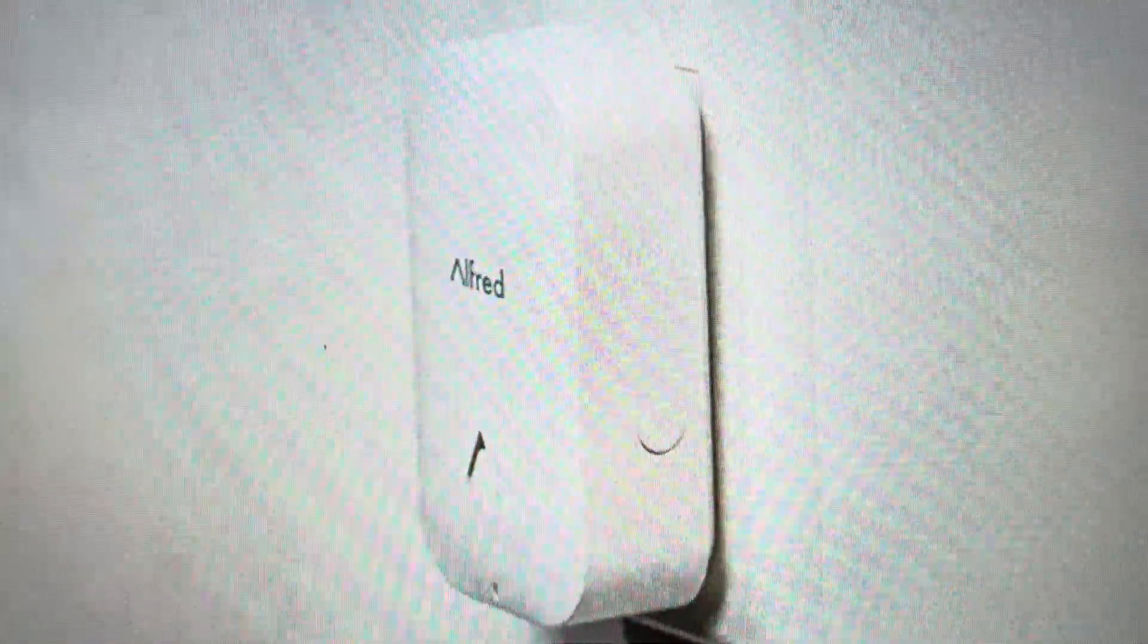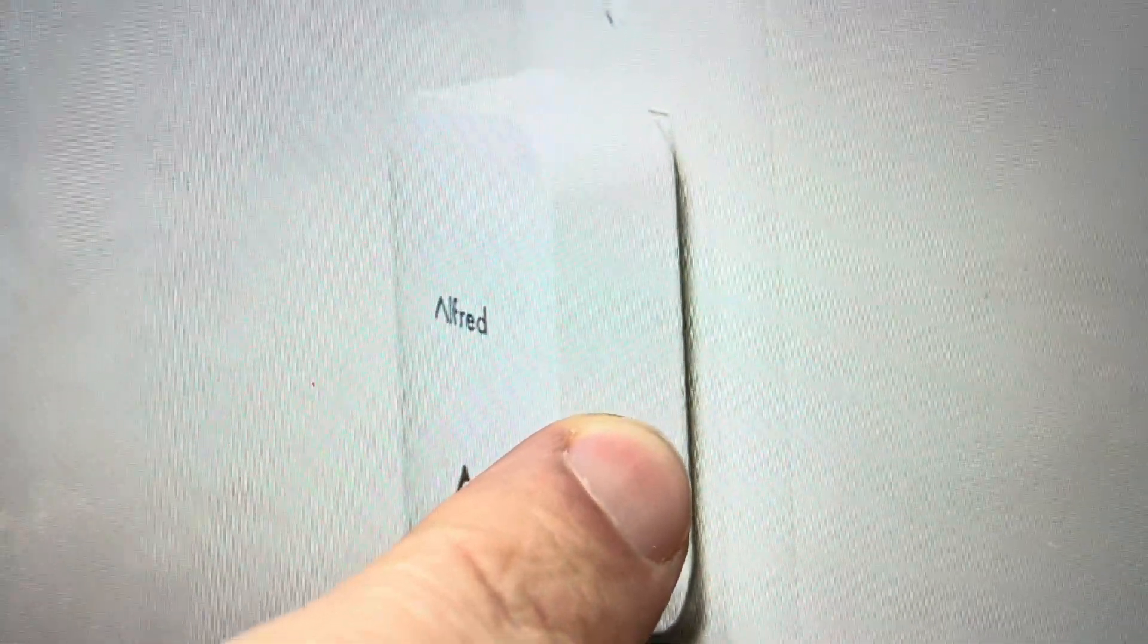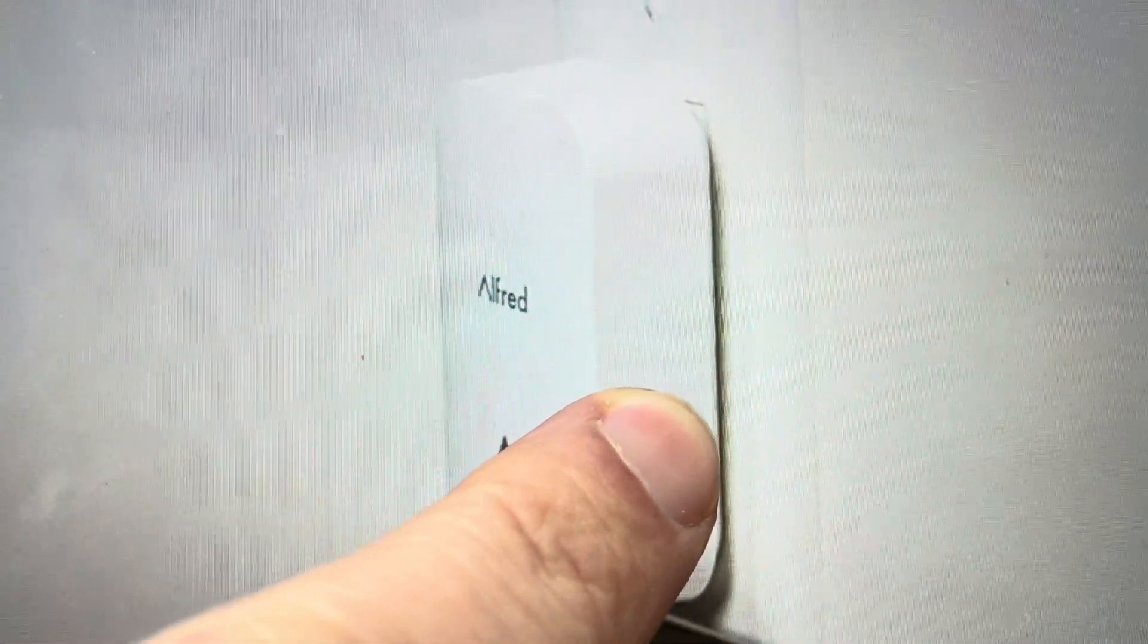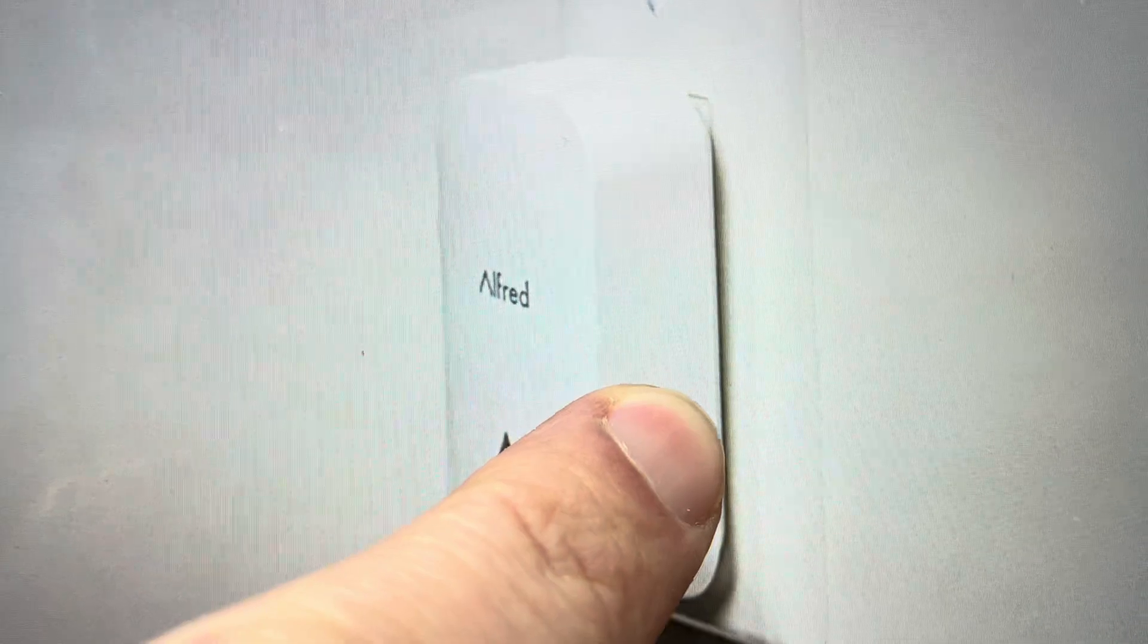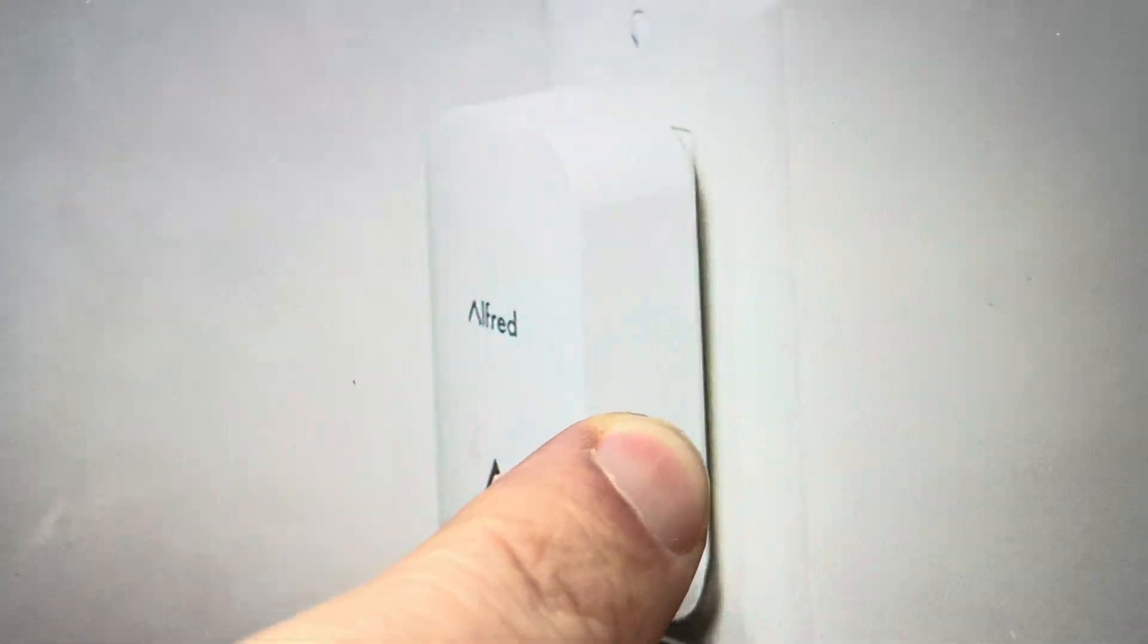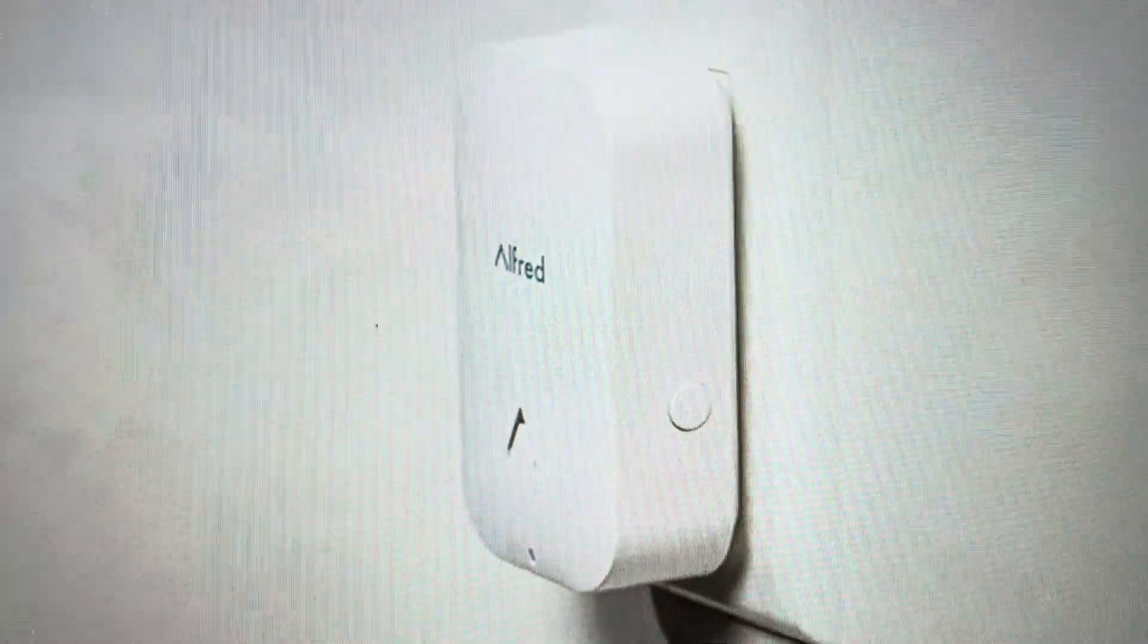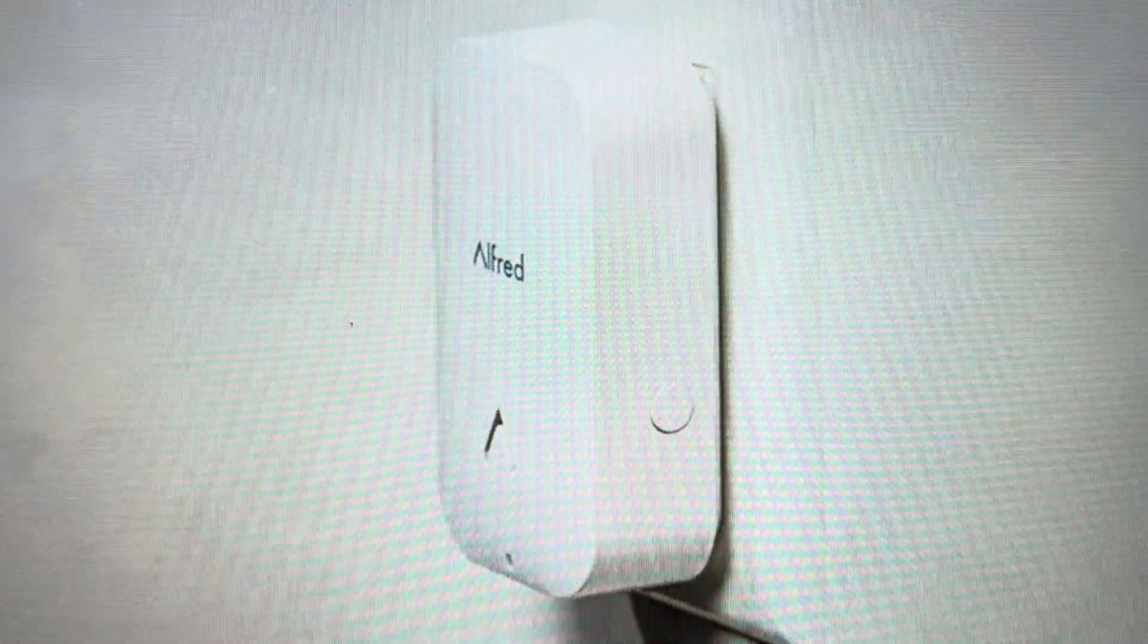If you just want to reset the network settings, you can come in and press and hold this button for four seconds on the side. It will just reset the network and you will need to reconnect it to the network in case you're having any connection issues.